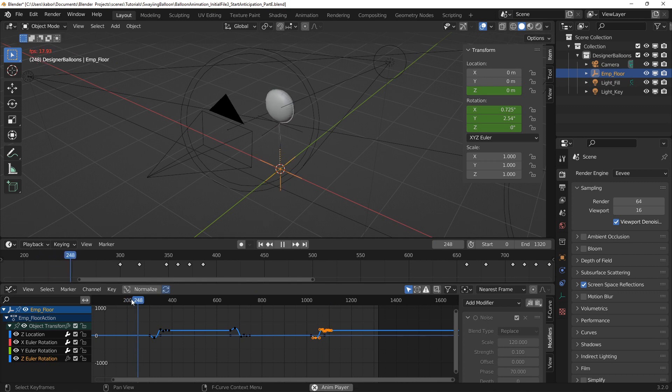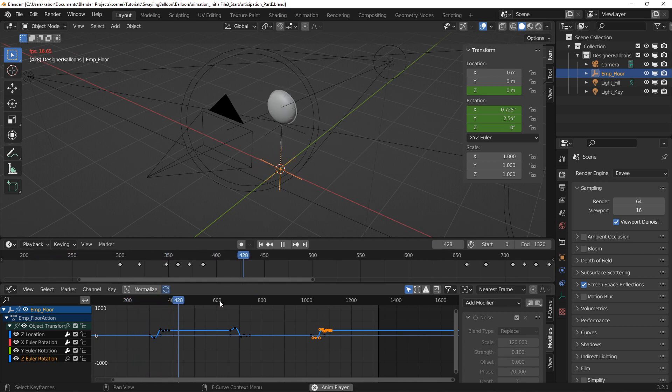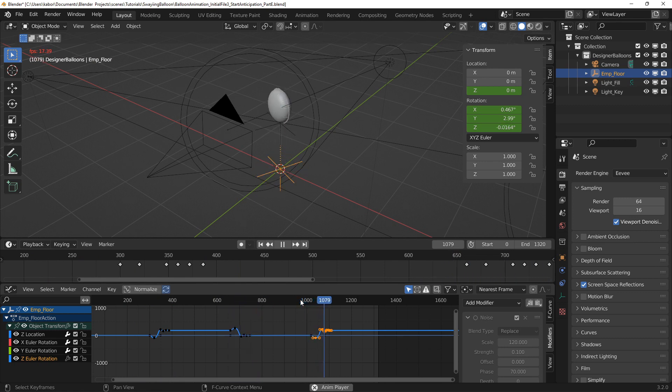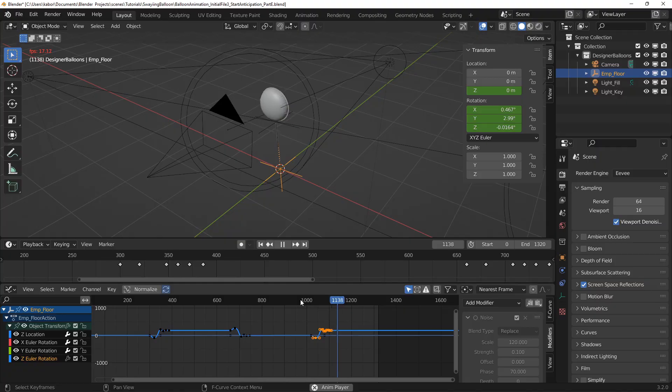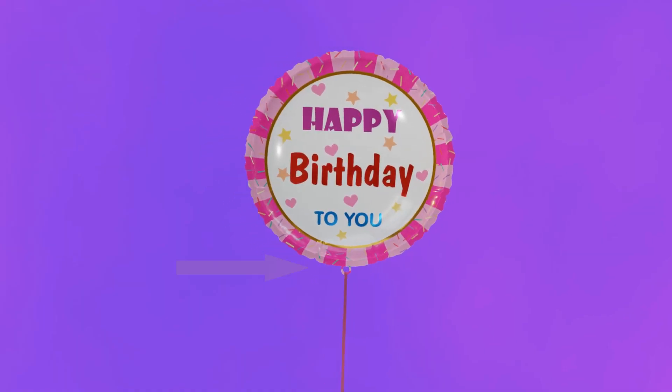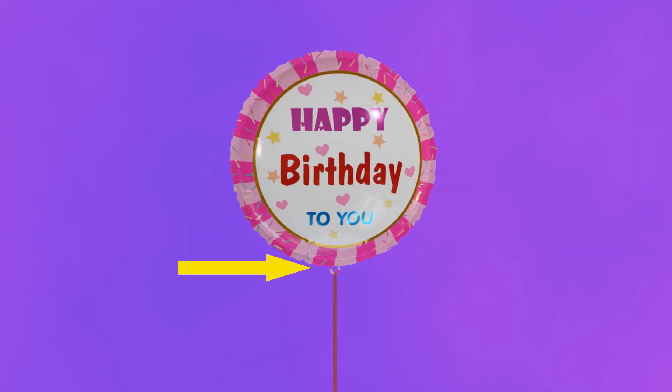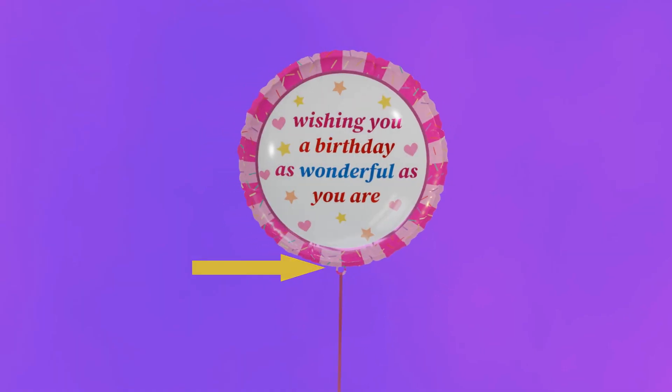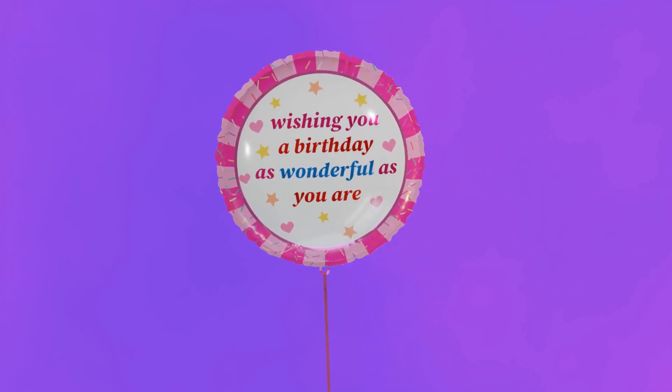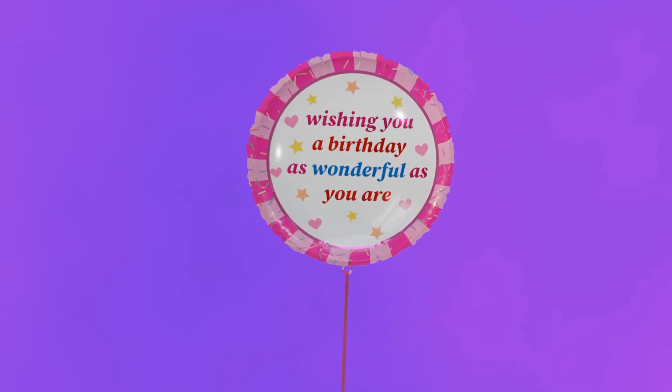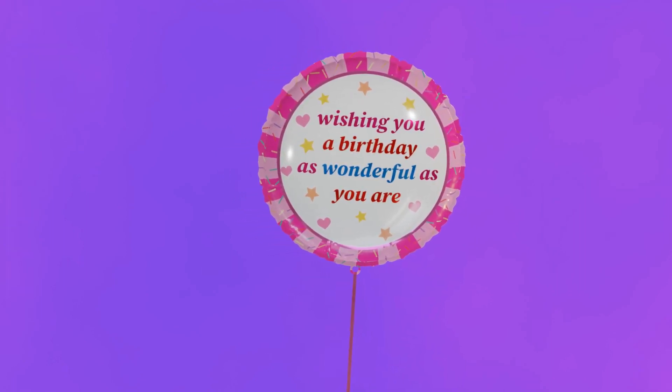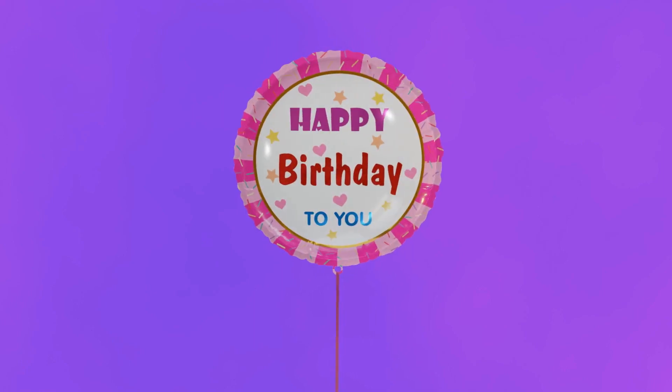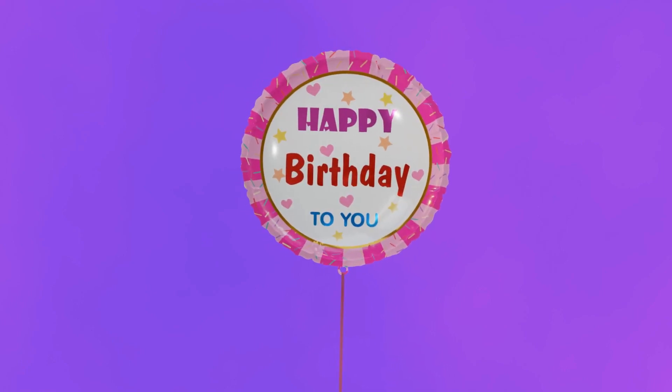If we replay the animation, you can see that all the rotations have been correctly set up. Next, I wanted the joint between the balloon and the ribbon to be a bit flexible because it was looking too rigid. I decided to add a follow-through and overlapping action to the balloon as it sways.